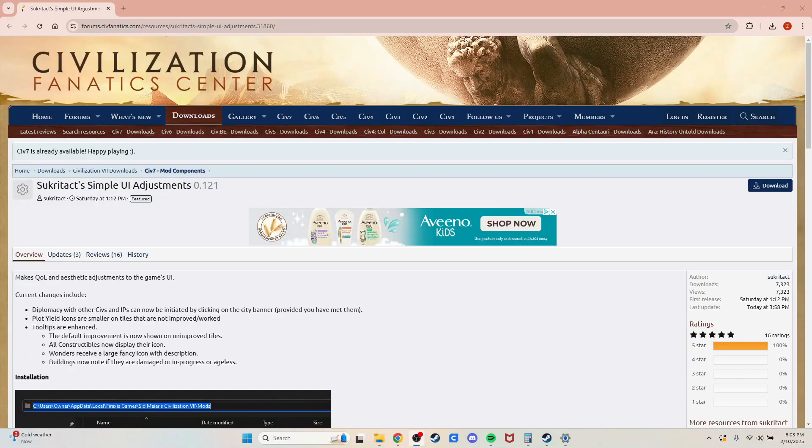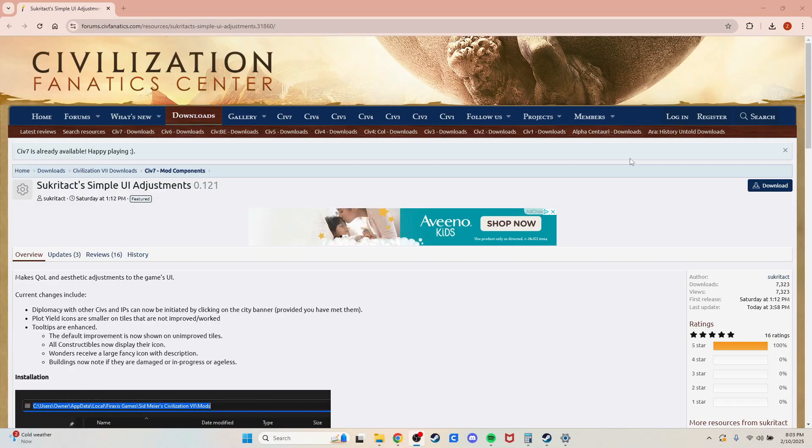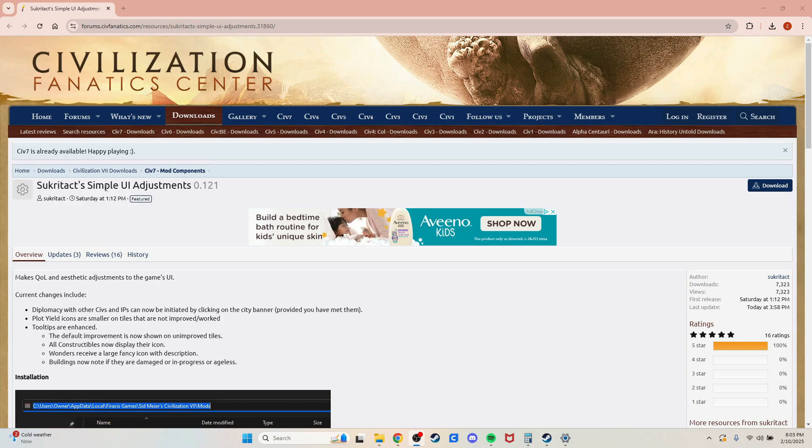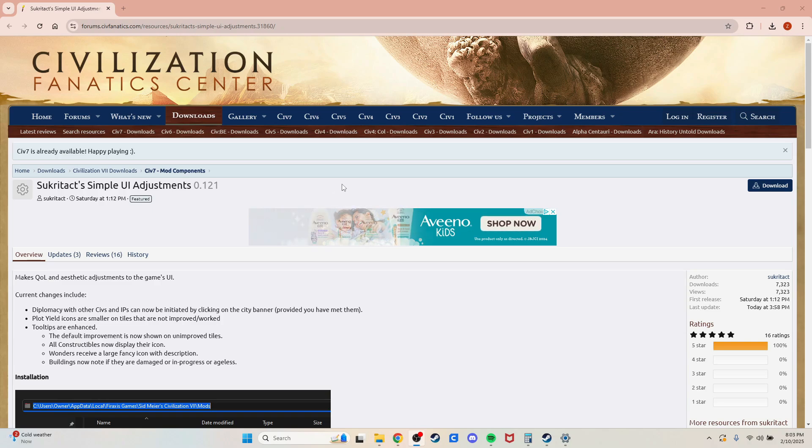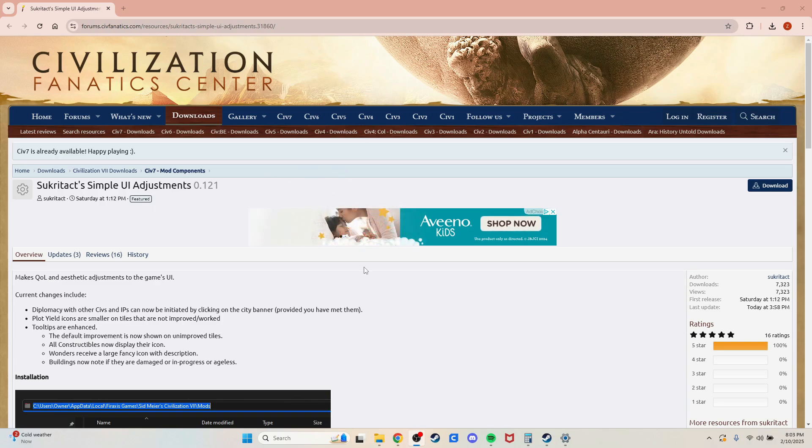Hello everybody. If you are here, I'm assuming you're doing so to download Sukratak's Simple UI Adjustments mod, which he actually released a couple of days ago. But unfortunately for us, Civilization 7 has no Steam Workshop to this point.